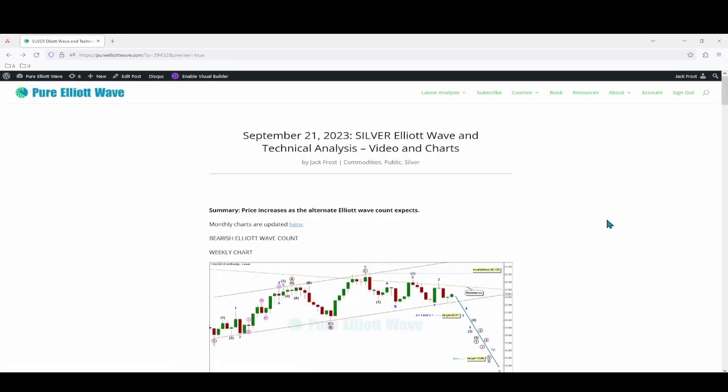I just want to remind everyone that I am doing a gold analysis five times a week with a video at the end of each week, and if that is something you're interested in you can sign up today at pureelliotwave.com. That's all for me with your update for silver — I hope everyone has a good weekend.